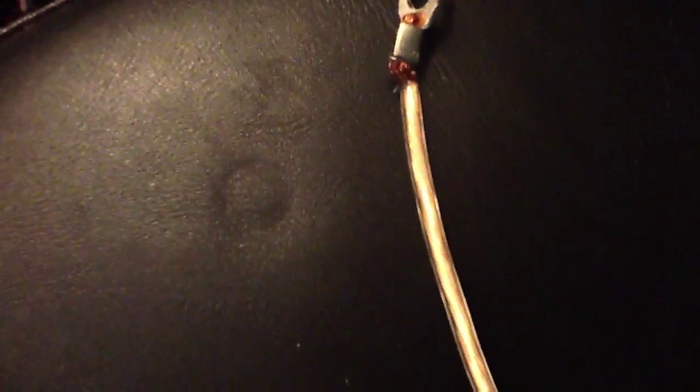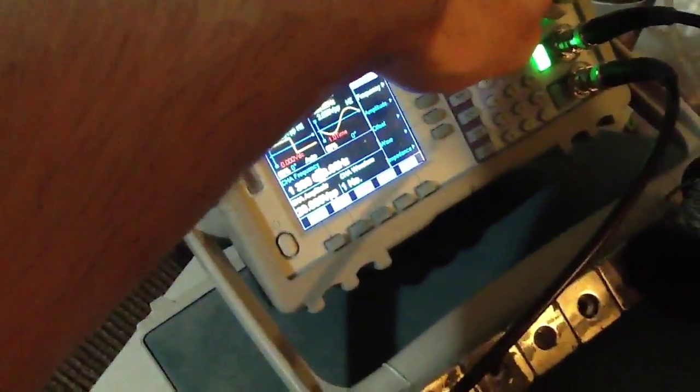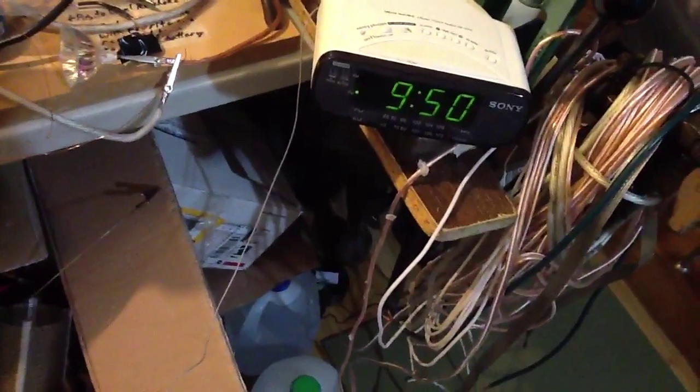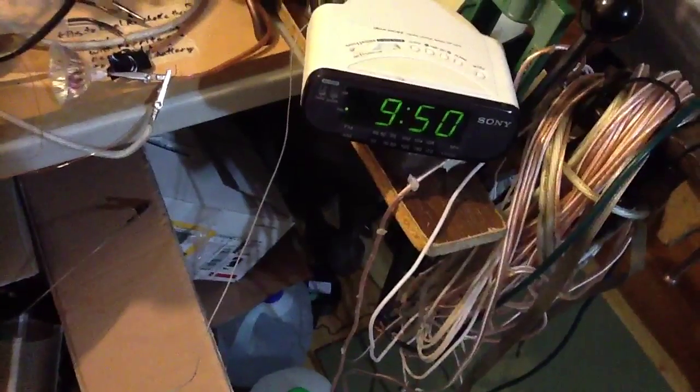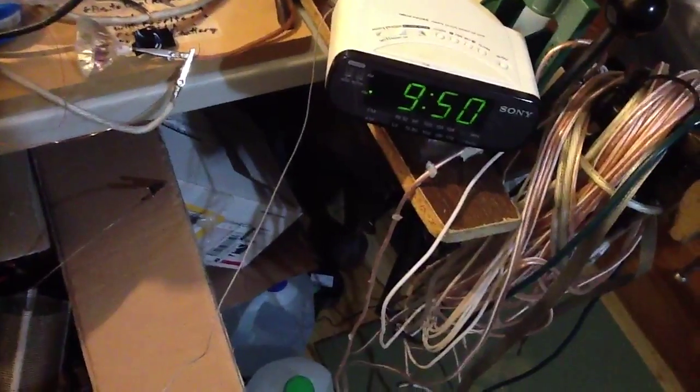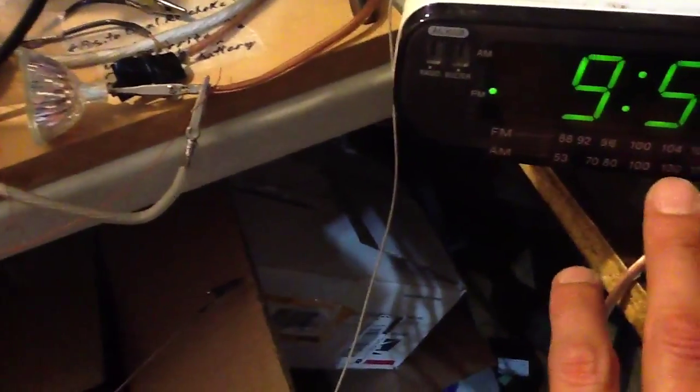Pretty cool. We can actually go through frequencies. And now it's tuned right around 1.3 megahertz.